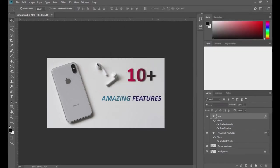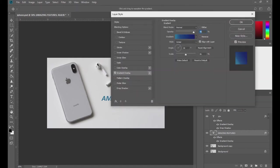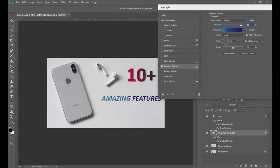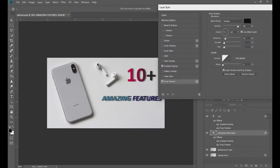Maybe we'll add a shadow to the 'amazing features' text also. Same thing — click over here, the layer style dialog box will open, come to drop shadow, and here you can see the shadows. I want to decrease the opacity and the distance also. I want to reduce it. And that's it.